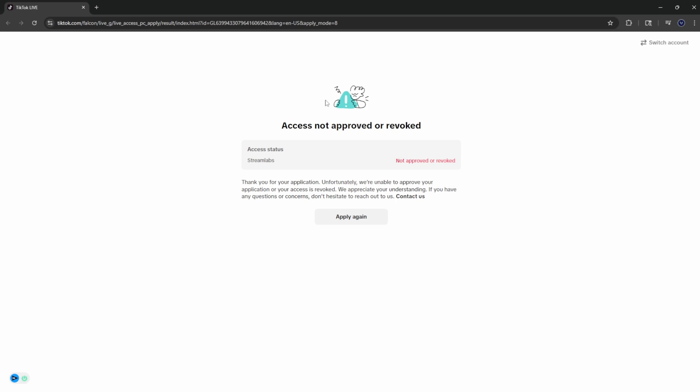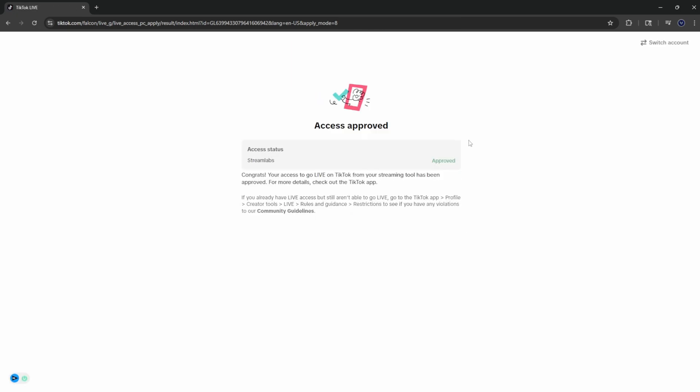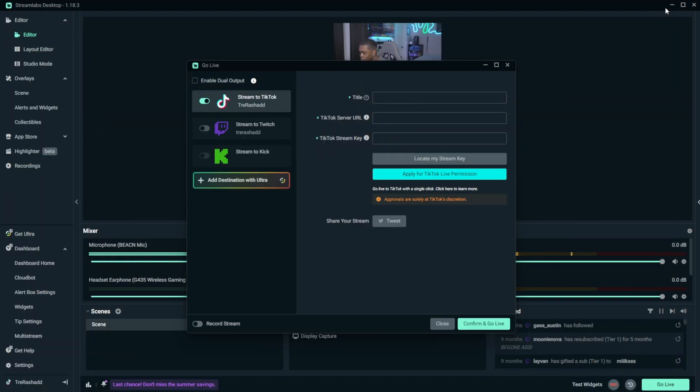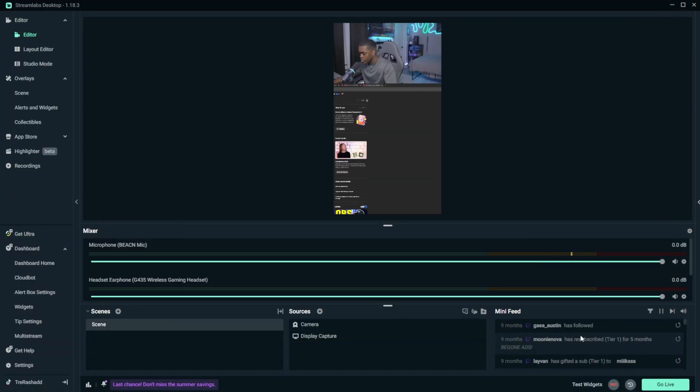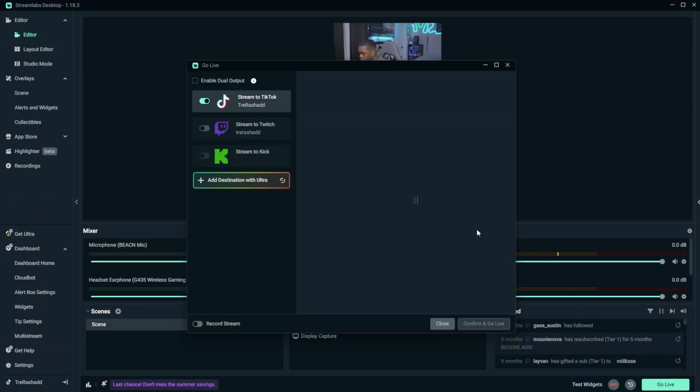Once you do that, this option is going to pop up right here. And you're just going to go ahead and click on the option that says apply again. You will then see that you have now got the approval to be able to go live on TikTok. And so the only thing you have to do is just minimize this, close it, open it again, and you will now see that it is all gone.